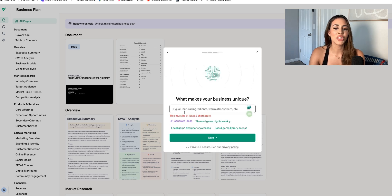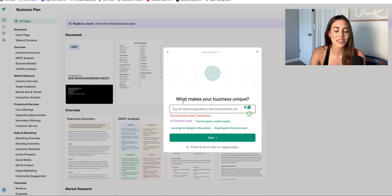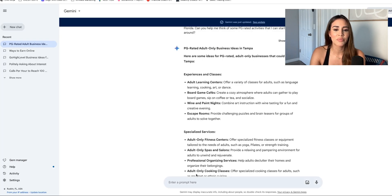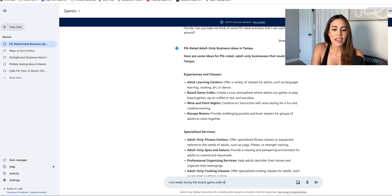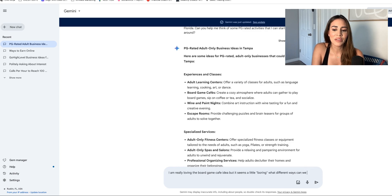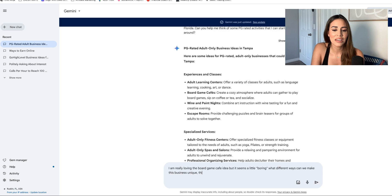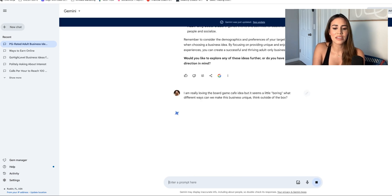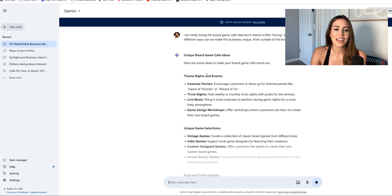VentureKit asks: what makes your business unique? So theme game nights, weekly local designer showcases — I'm not a person with a lot of ideas on this kind of stuff. You can hit generate ideas, but let's ask. I'm going to type: I am really loving the board game cafe idea, but it seems a little boring. What different ways can we make this business unique? Think outside of the box. This is actually going to do all the thinking for us.